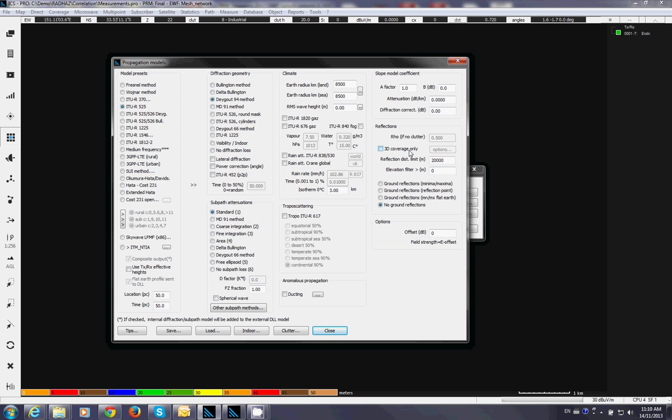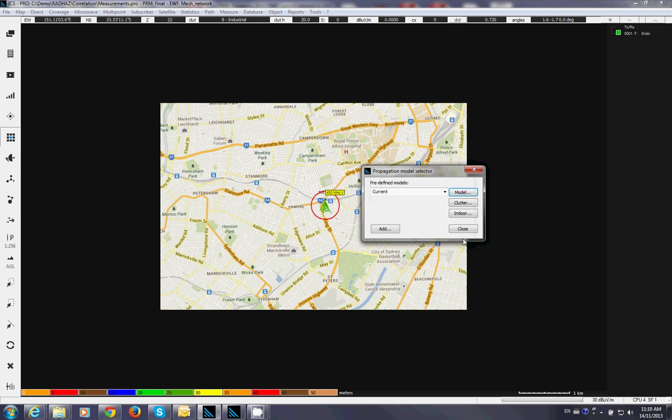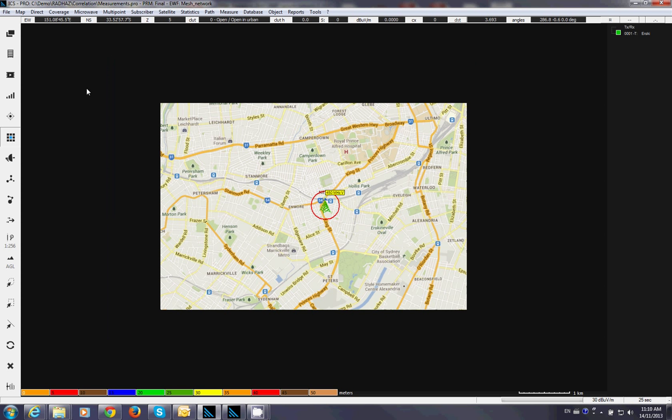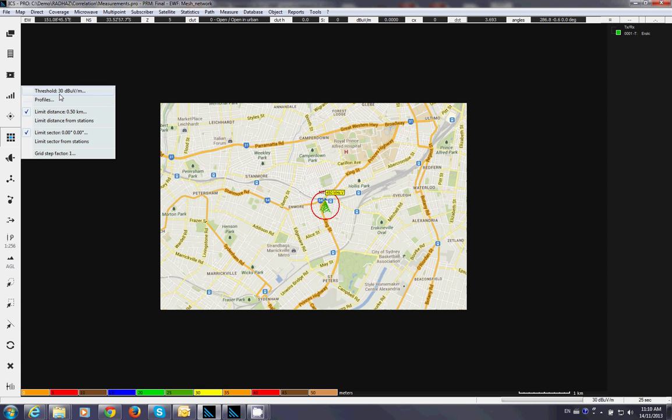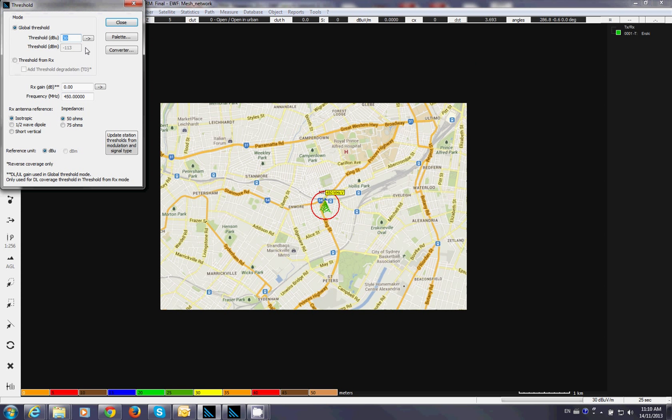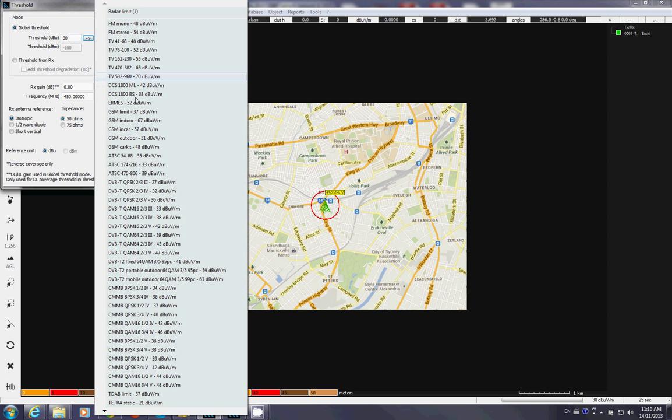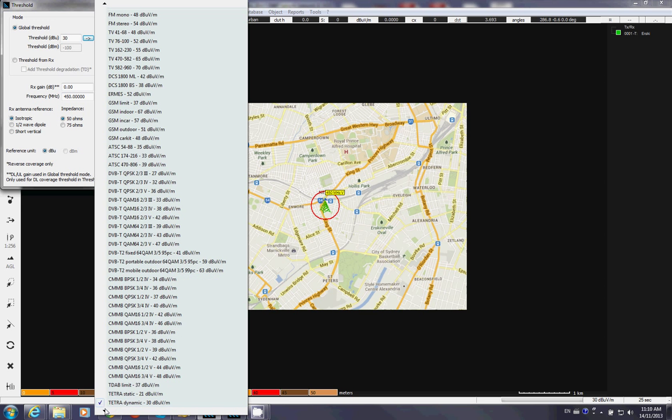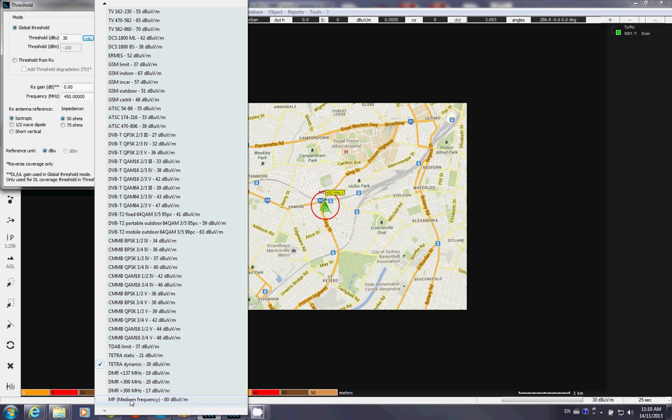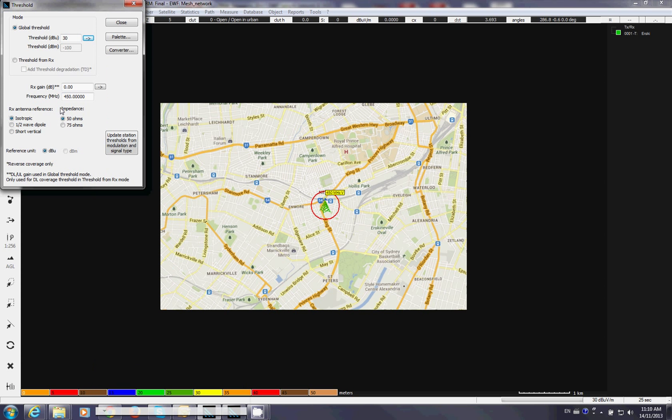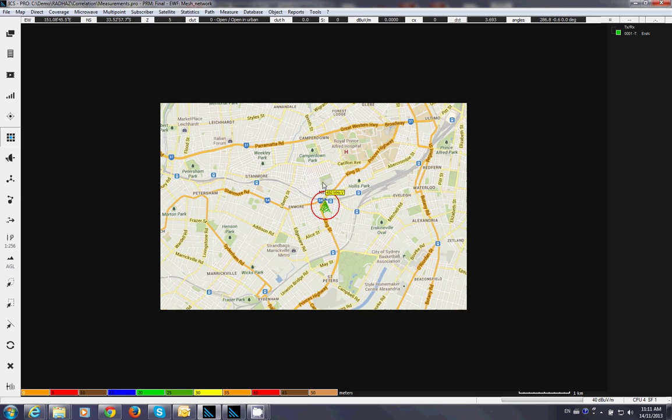You can choose a 3D coverage if you want to as well. To do ray tracing. Now this is a propagation model. I am going to set the threshold for the receiver. You can use one of the predefined values. Or you can just use the vendor specification. For example I am going to stick with the 40 dB. Which is equal to neg 90 dBm. You can choose different antenna reference. For example half wave dipole. 50 ohm or 75 ohm receiver. Okay close.